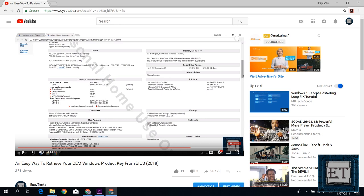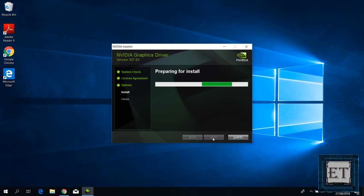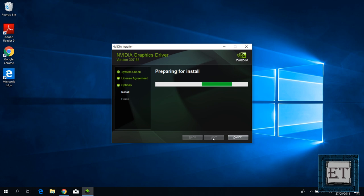After downloading, simply double click and follow the instructions to complete the installation. Remember to restart after the installation and hopefully you should have your display looking sharp again.